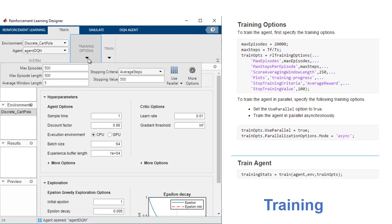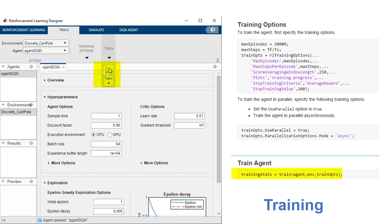To begin training, specify training options such as stopping criteria and train the agent in the app or programmatically.